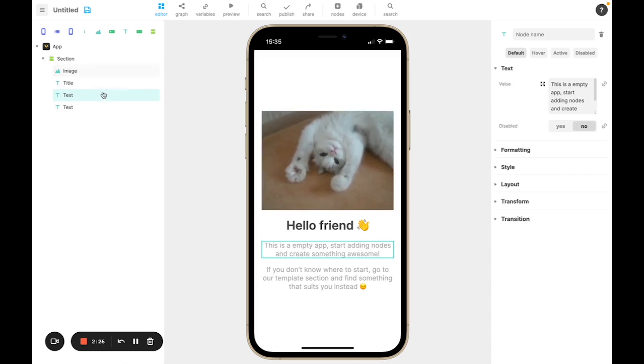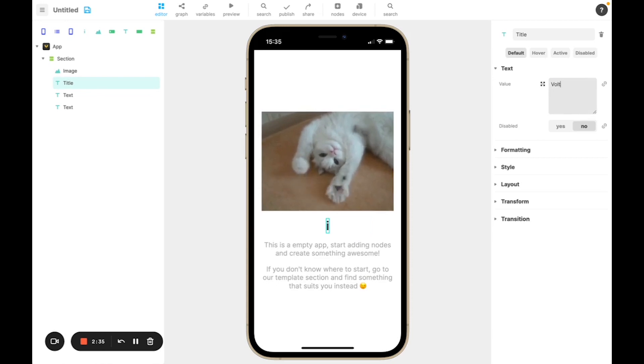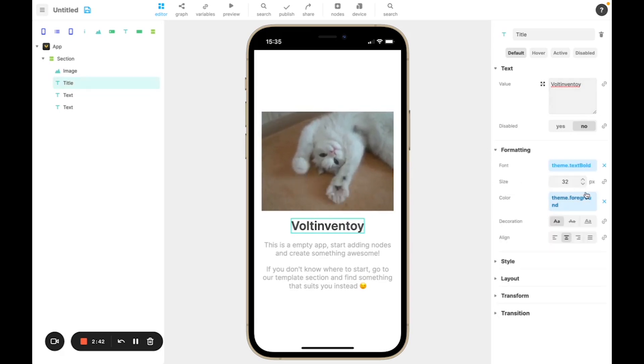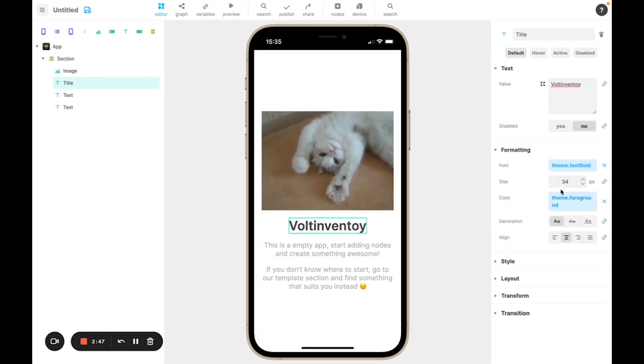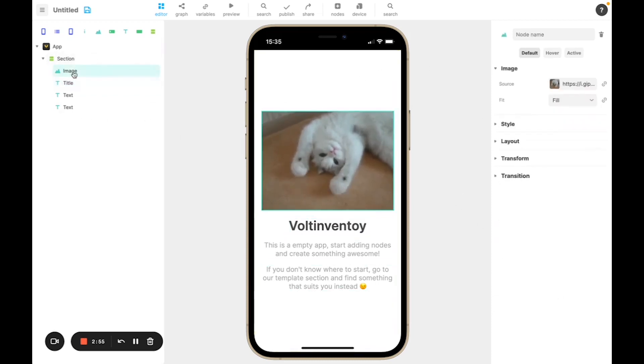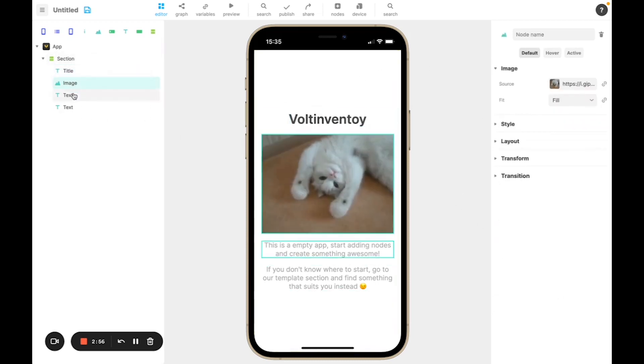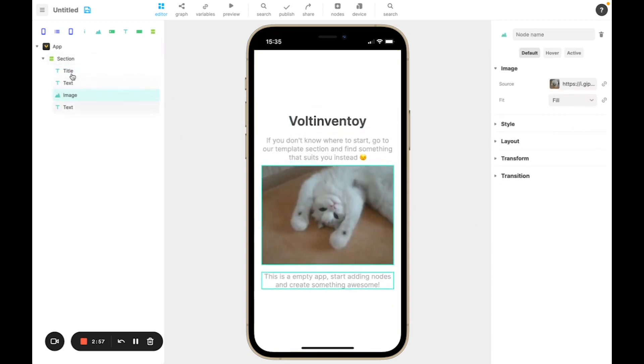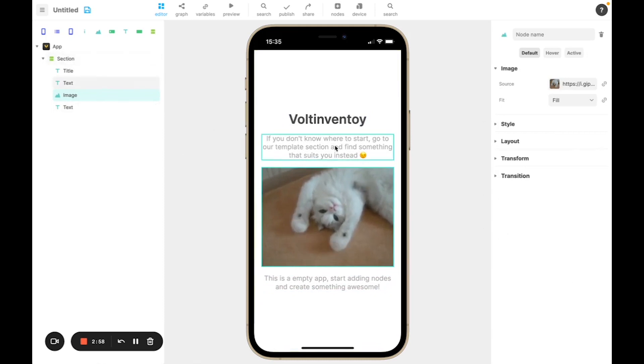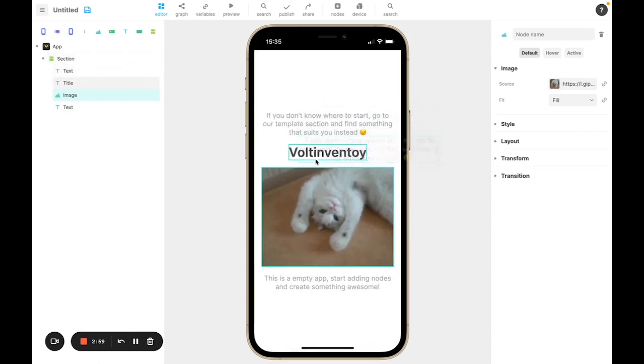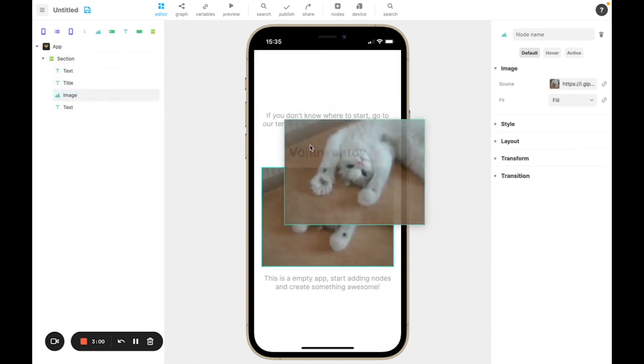The node inspector allows you to change some attributes related to the node and to change its behavior. So for example, if I go to title and I change this, the text will change. I can also change its size, or many different characteristics depending on what you want to do on the node.